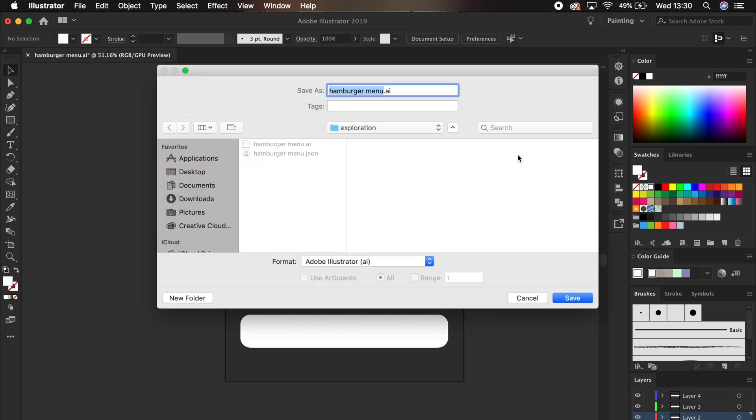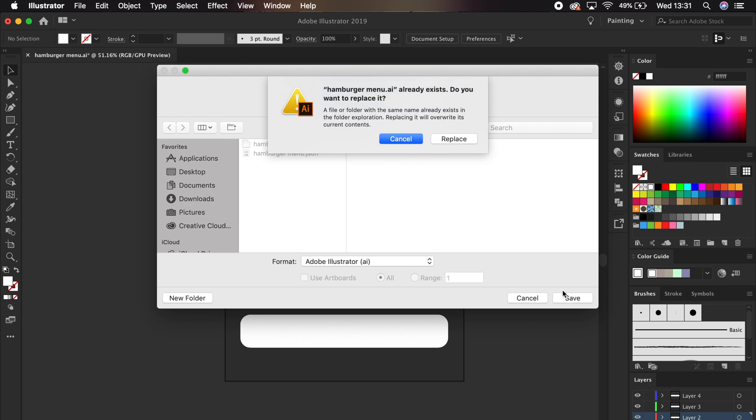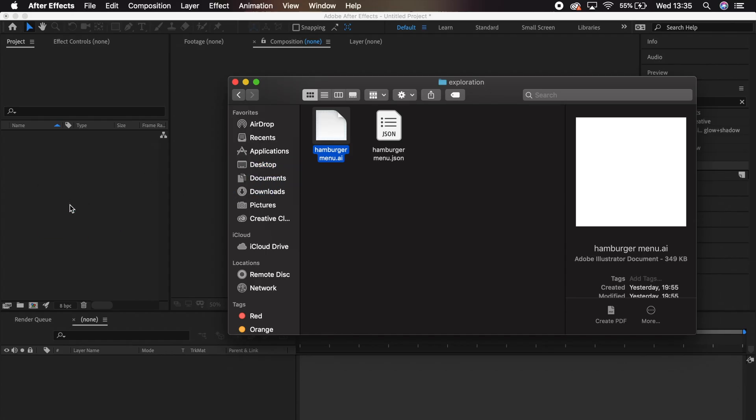And you want your icon to fill most of the artboard. We'll save this as an Illustrator document, and then we'll drag it into After Effects.